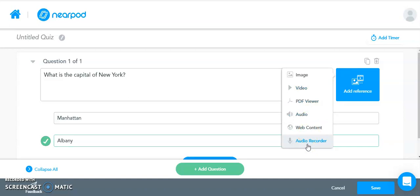You save it and save the entire slide by clicking Save down at the bottom. And all of your recordings will be then embedded as part of your quiz for the students to listen to as they are taking the quiz.